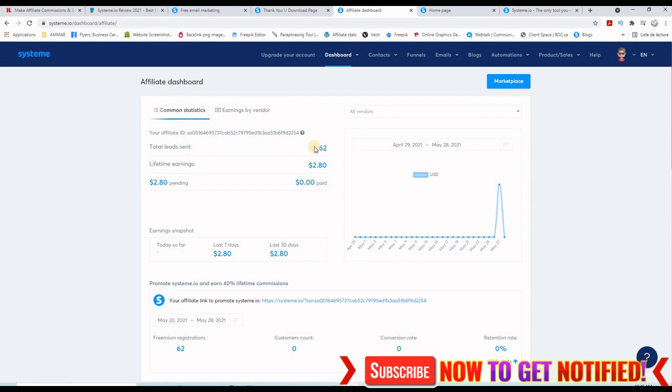You cannot also add your custom domain name. You have to be a paid member to do that. You have only one funnel to set up, one automation rule, one tag, etc.